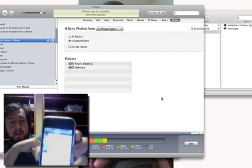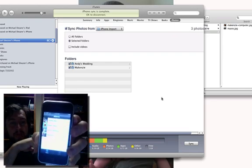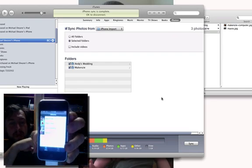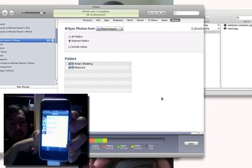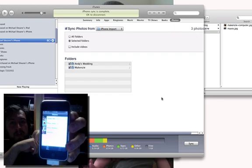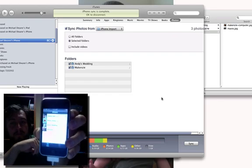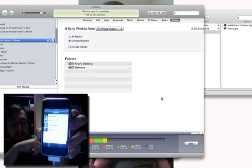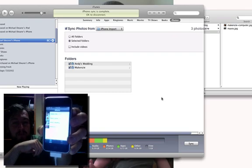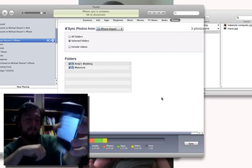And there are my folders, Andy's wedding and Mackenzie. So you just create a custom folder, create folders within that, sync them, and that's how it will organize on your iPhone. Hope that helps.